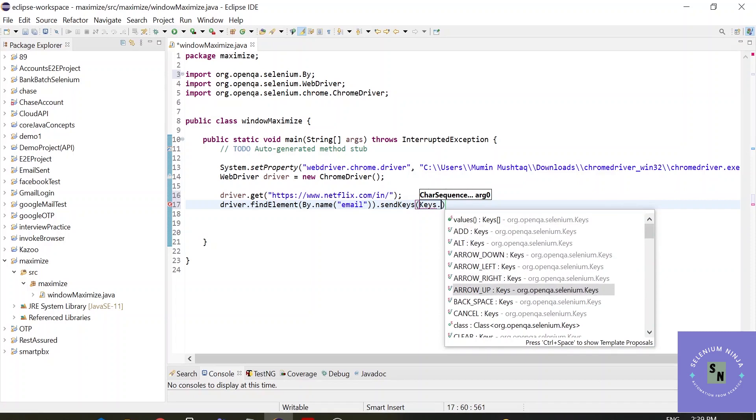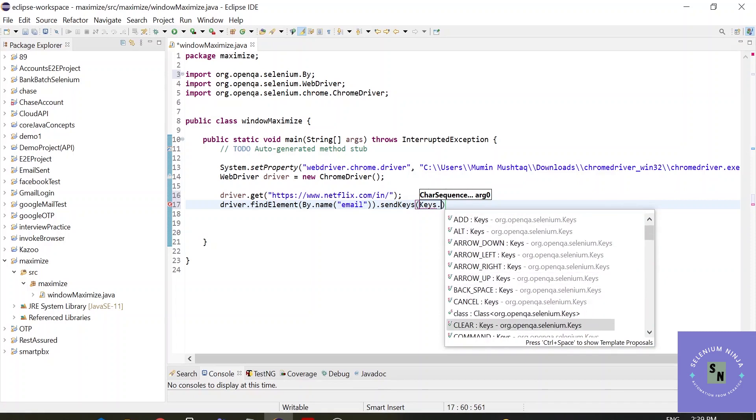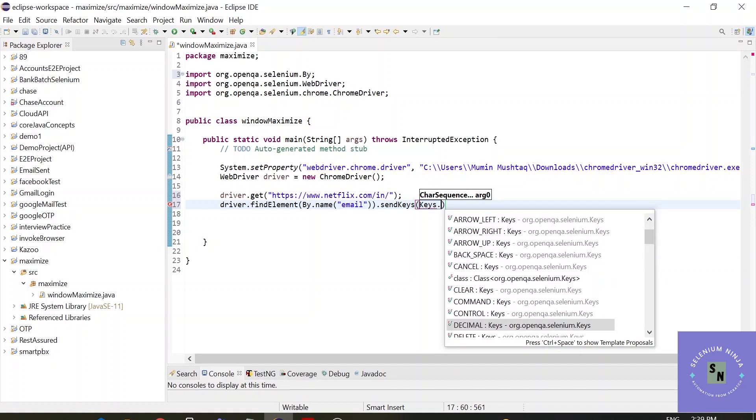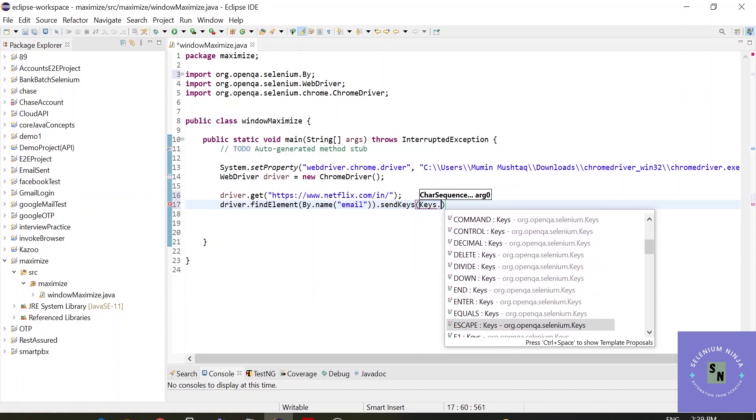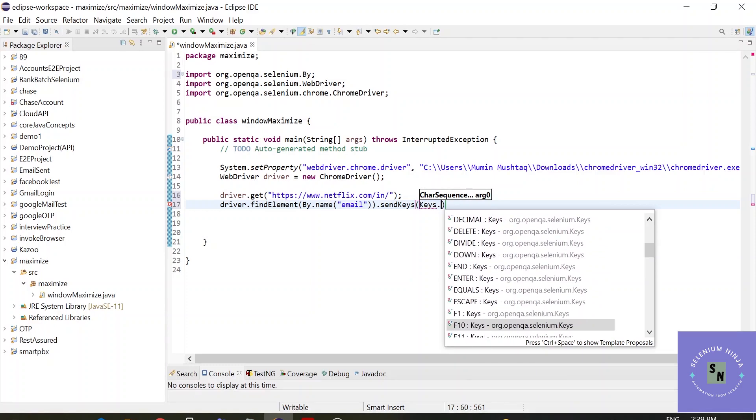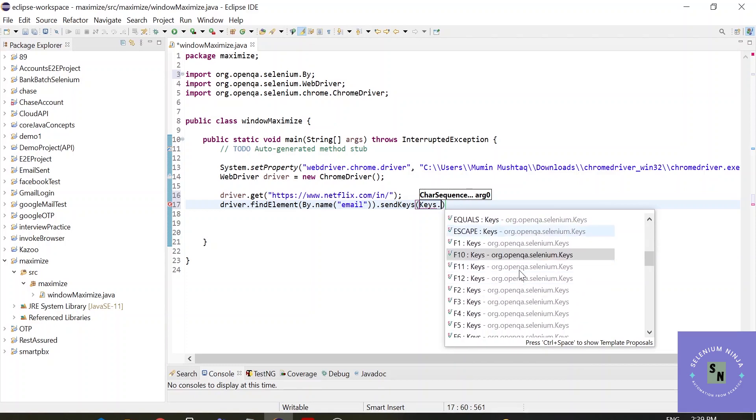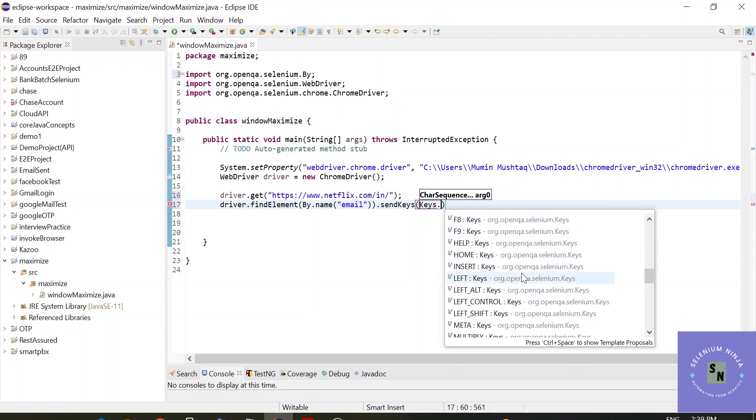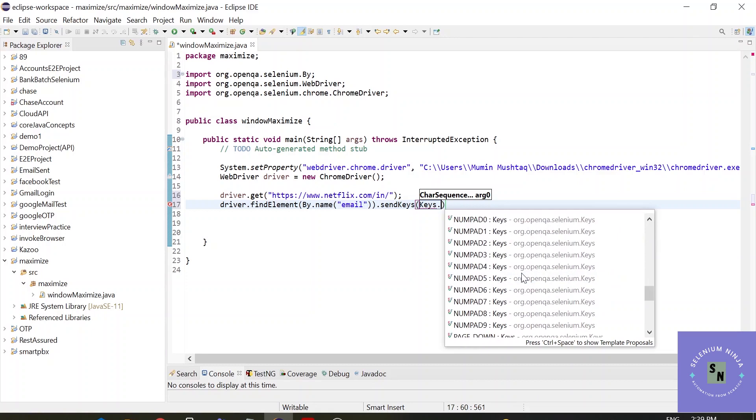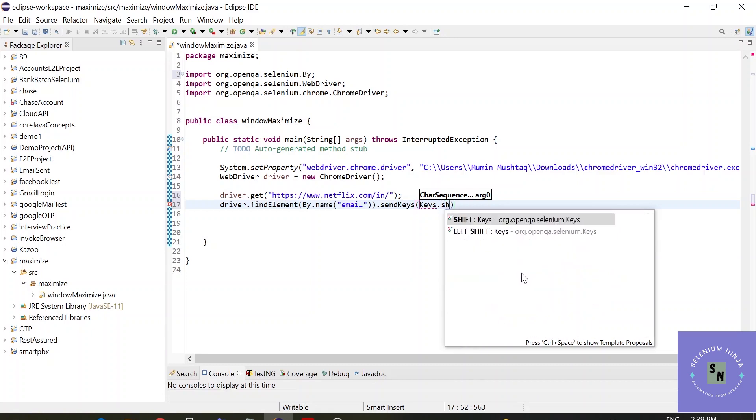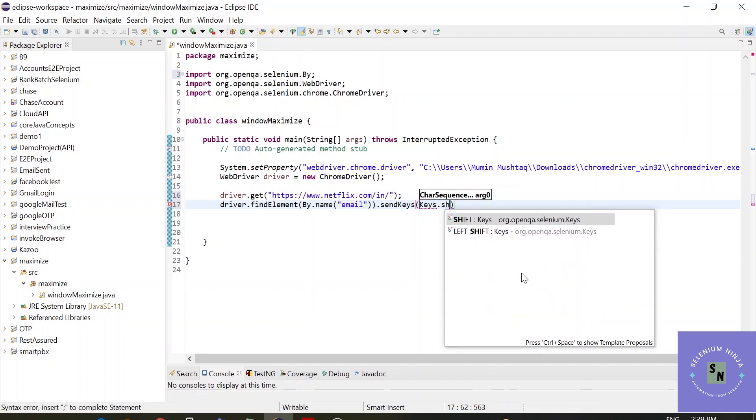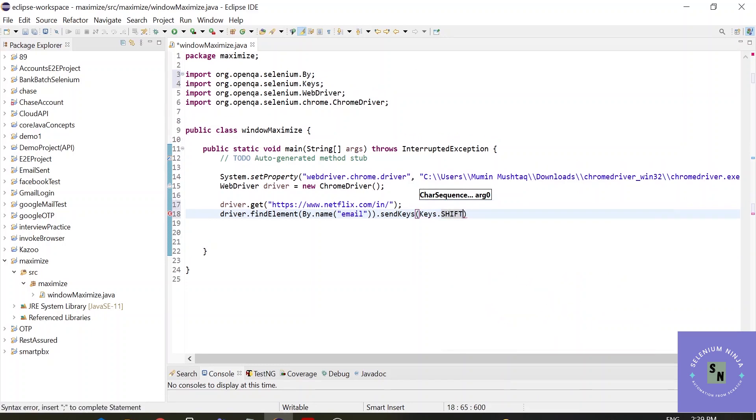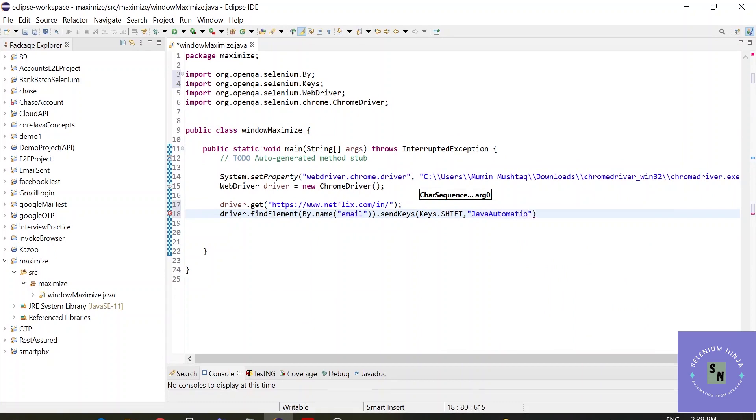So let us find shift. Alright, you see shift. Enter, and then we have to enter the data, and the data is java automation at the rate gmail.com.